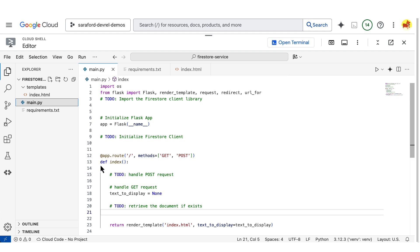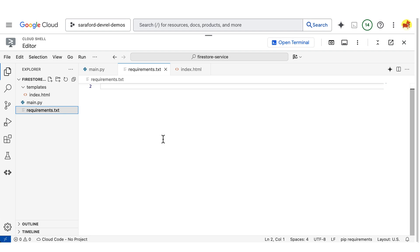First, we'll need to include our client library in the requirements.txt file.